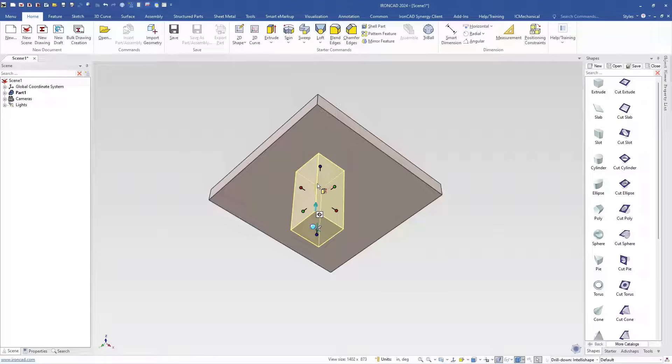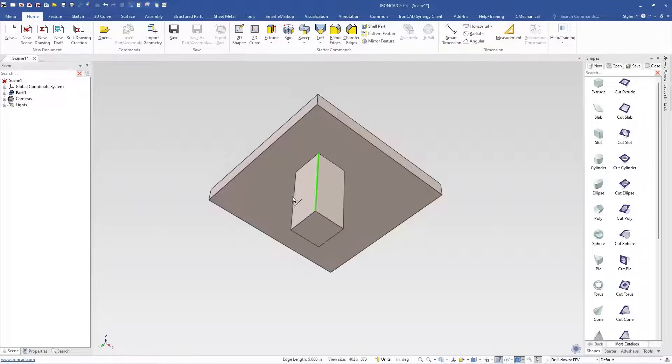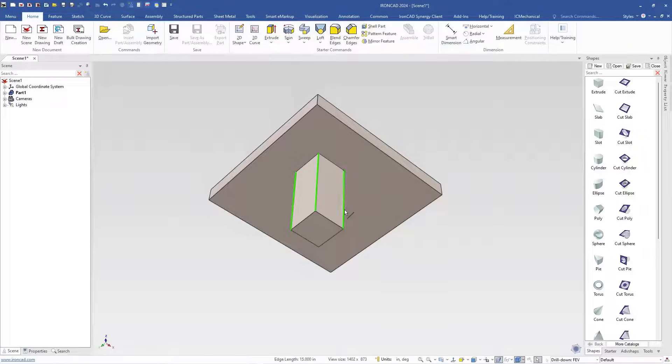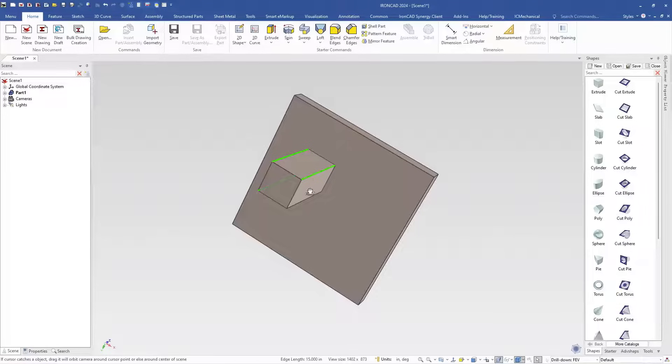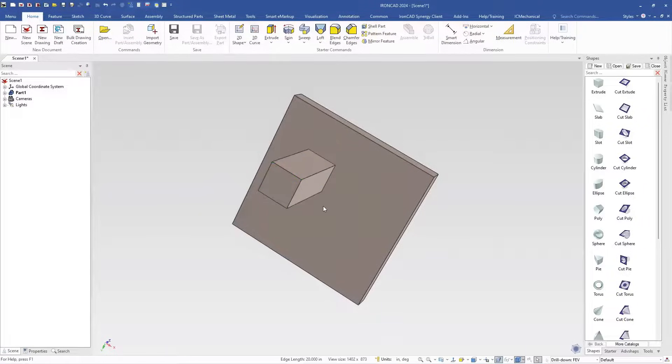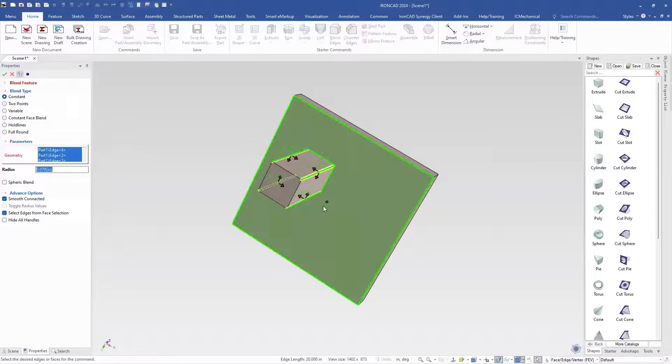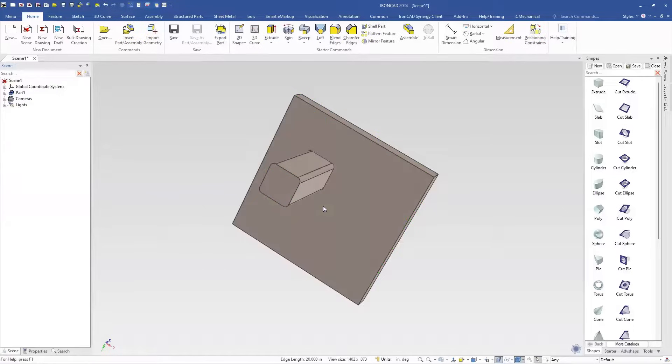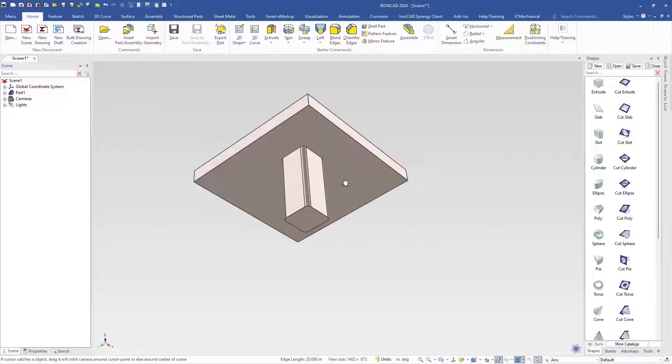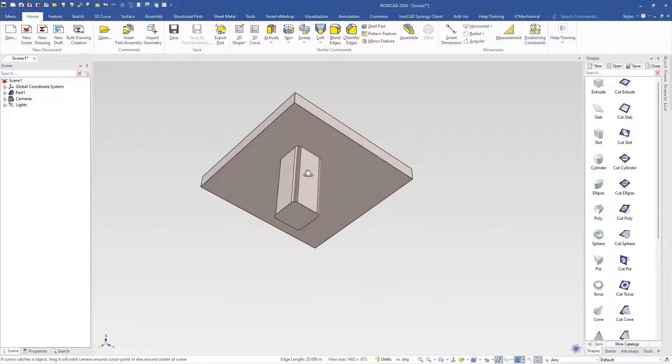The next thing the issue the user had was he came in and added some blends to his outside edges here. So he wanted to put a nice little blend feature on these edges here. Let's just say we're going to set that to 0.25 for those and set that. So he's got that created there. He's like okay everything looks good but I didn't want it in the center anymore. I wanted to put it in the corners here.